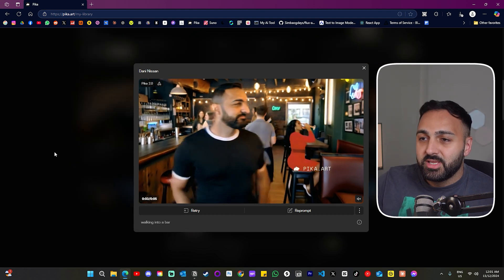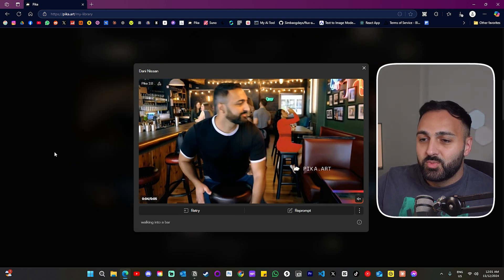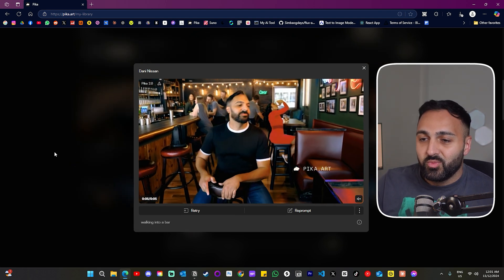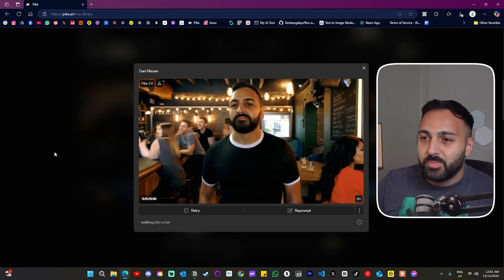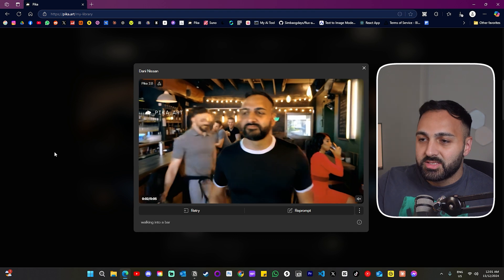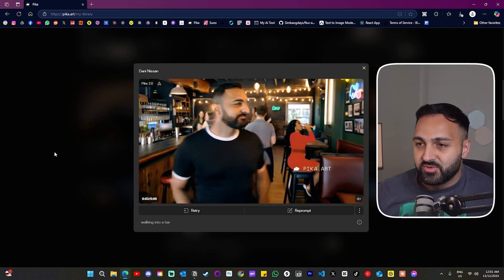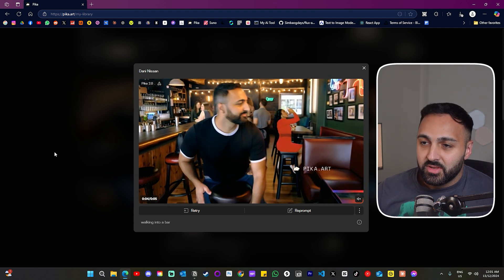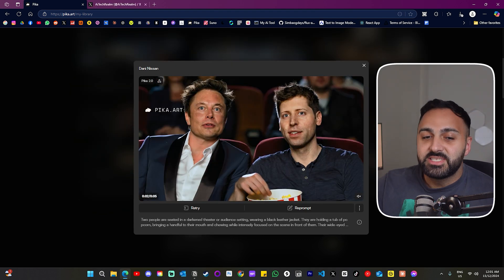Now, this one wasn't actually a template. This one I just wrote, walking into a bar. And I just uploaded the image of myself. So this one was actually quite good as well.